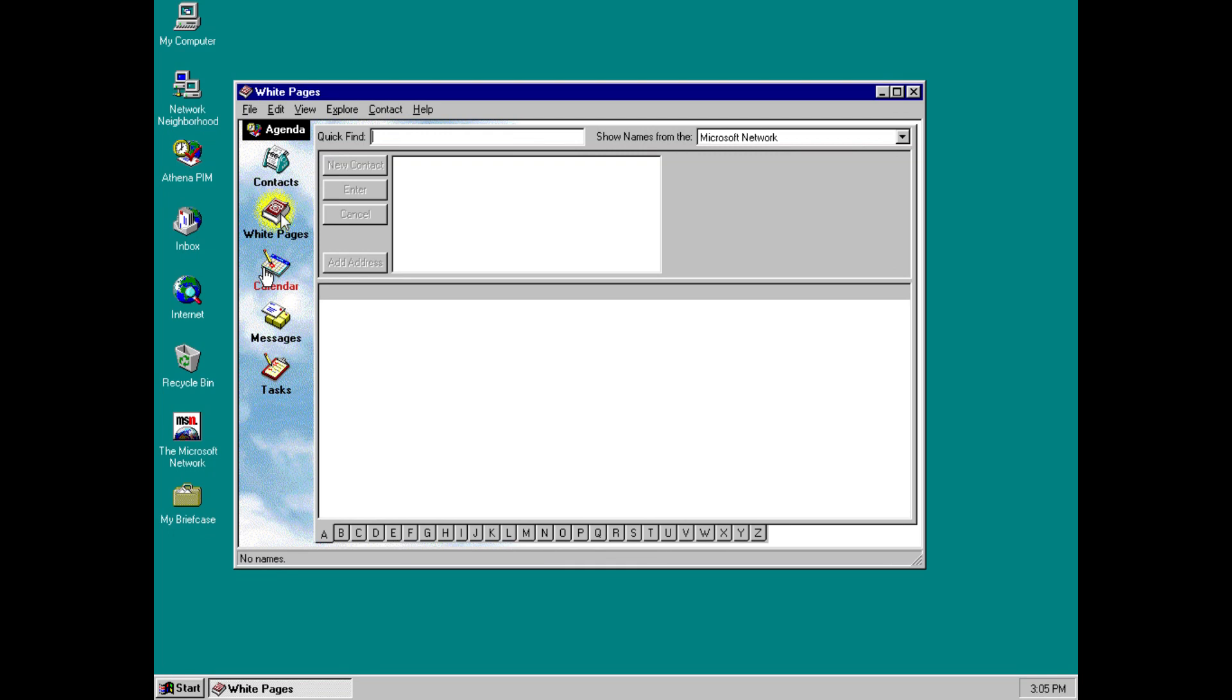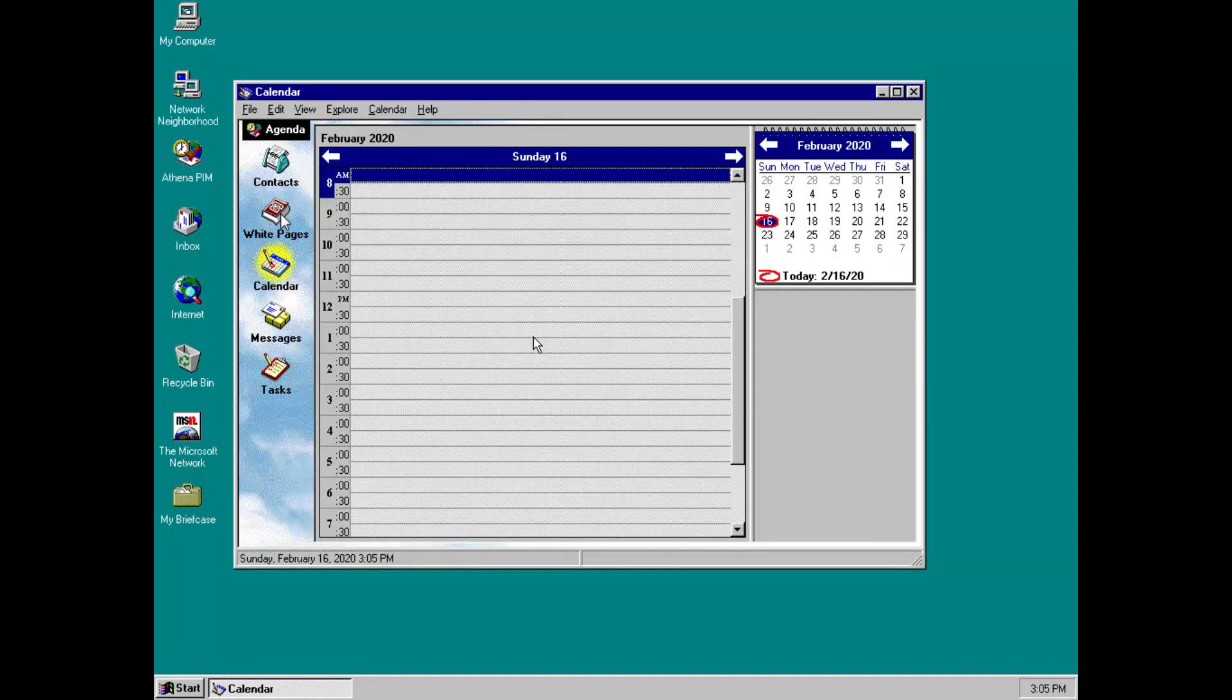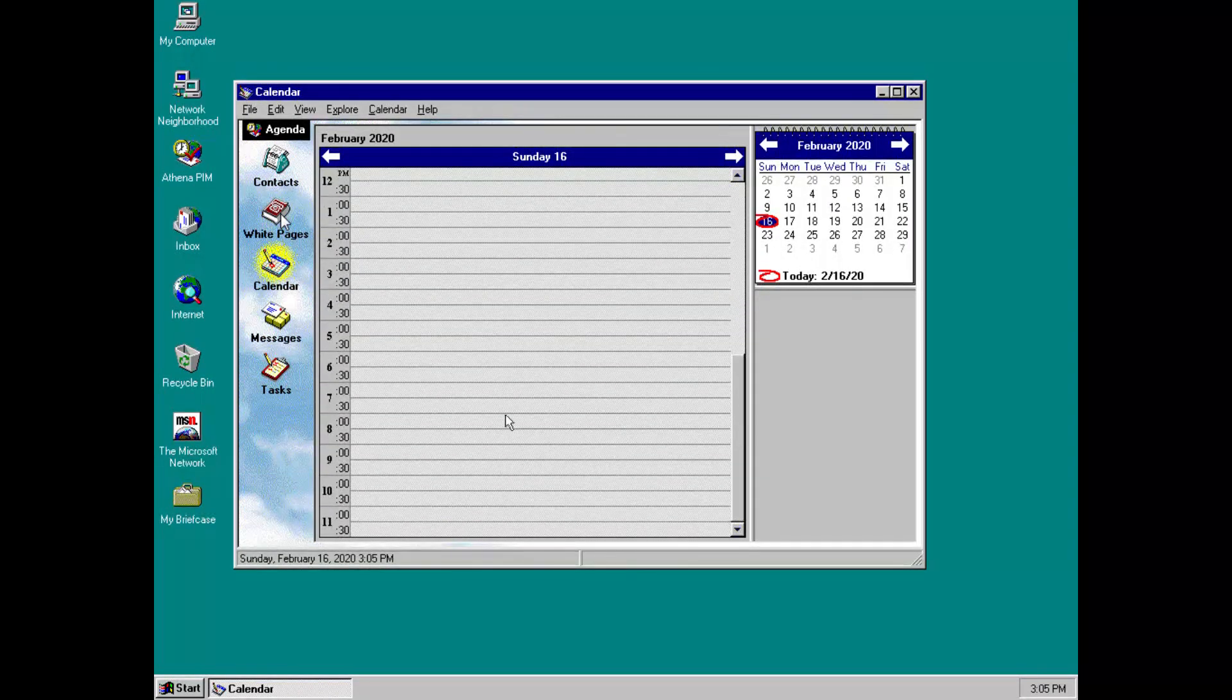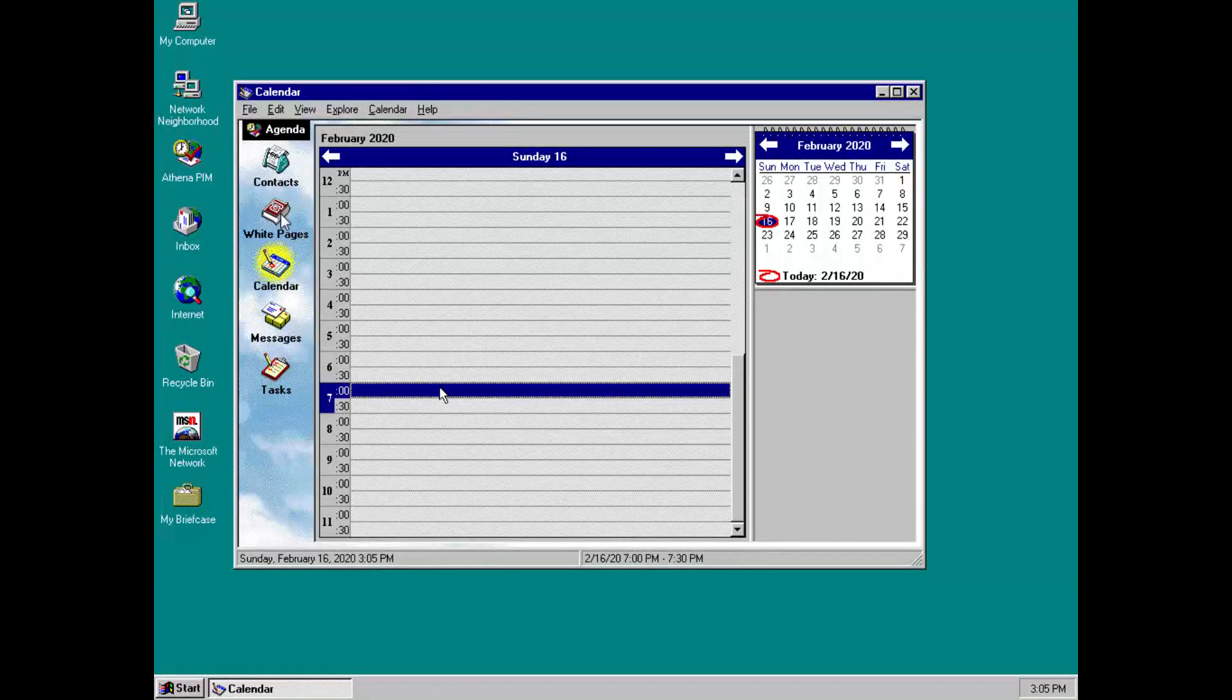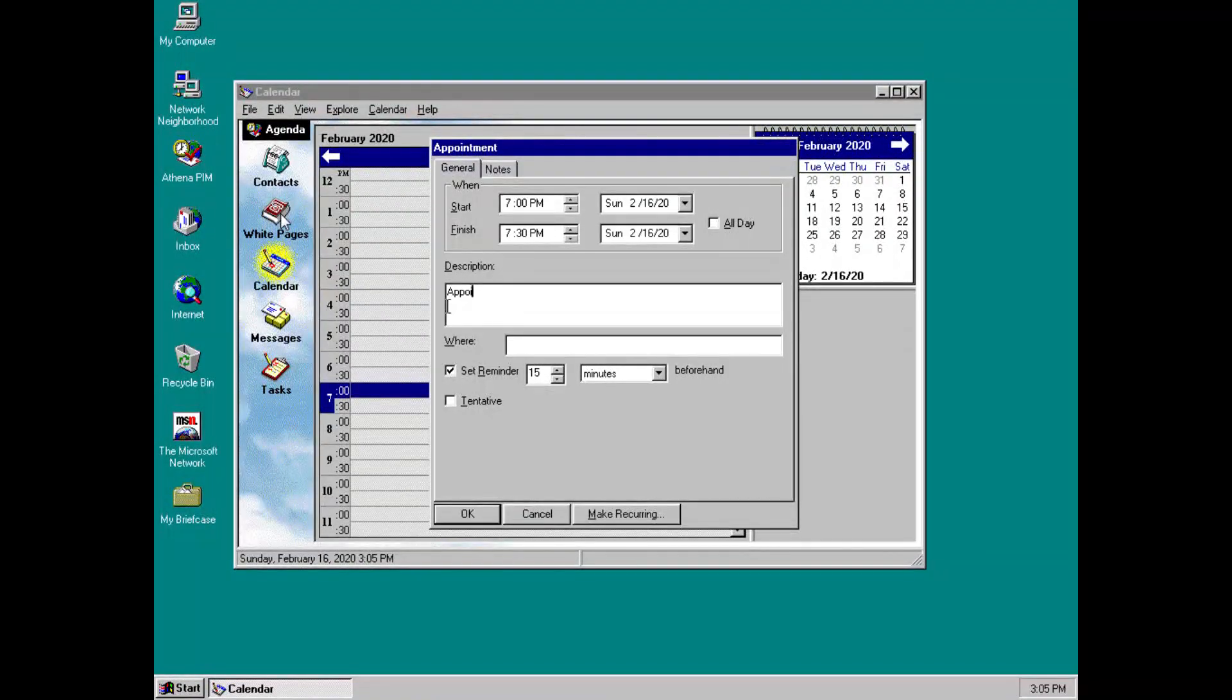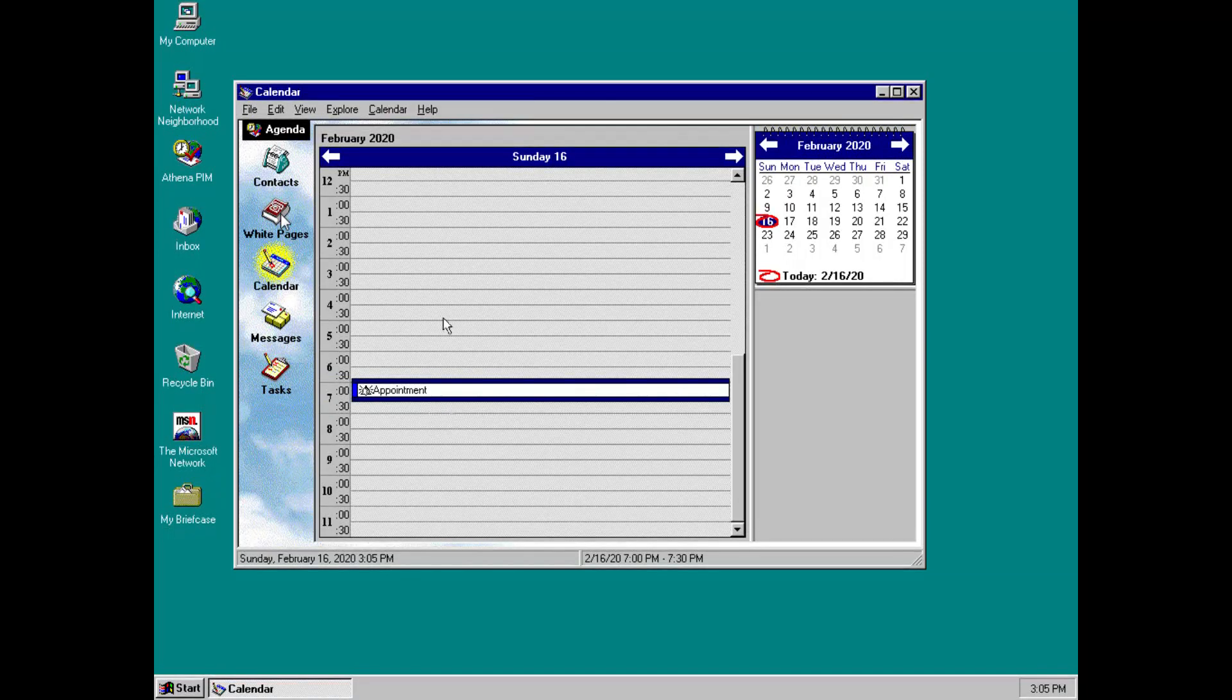Then, obviously, we've got calendar, which, as you'd expect, acts like a calendar. You can choose the date and time here. You can double click and enter whatever you have going on. So, we'll put an appointment there.